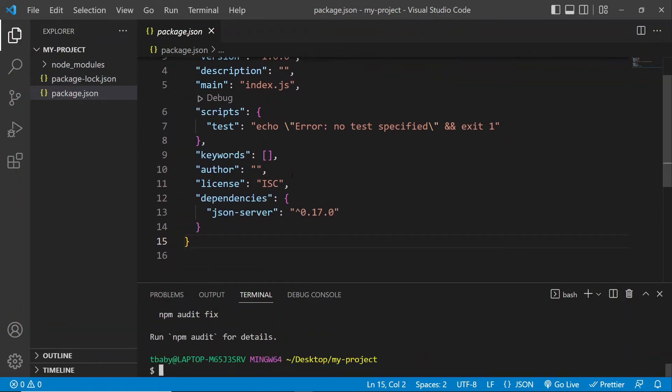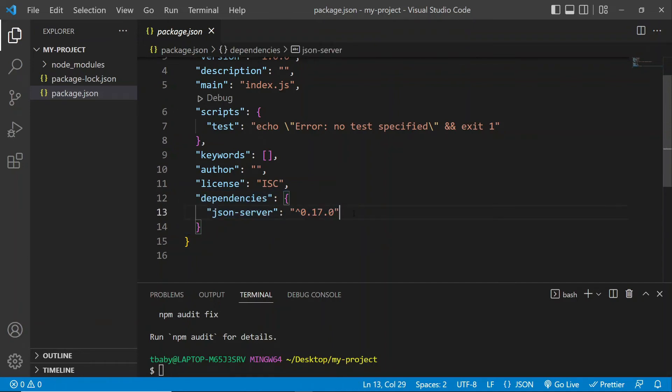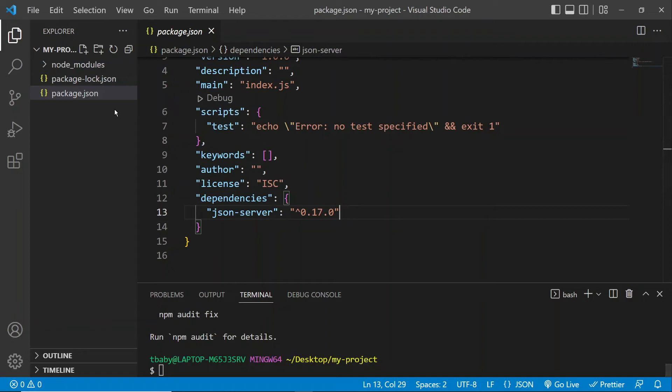Okay, so there you go. Here it is. And you will see that the current version for me is 0.17.0. For you, it might be different depending on when you're watching the video.